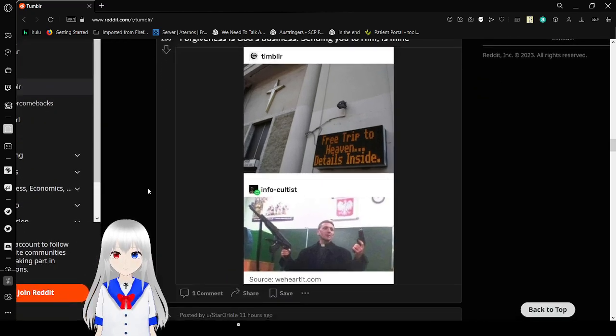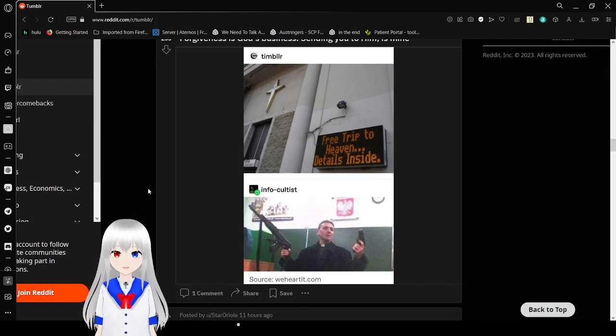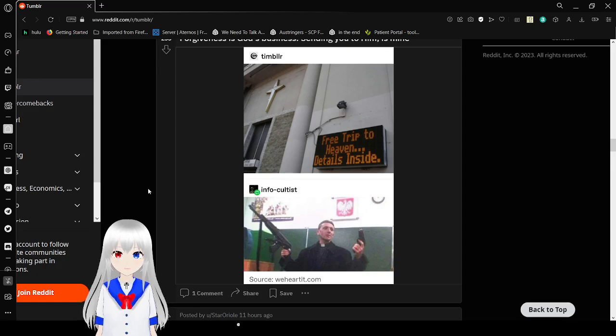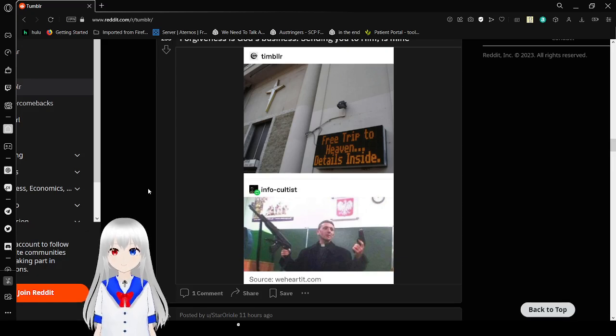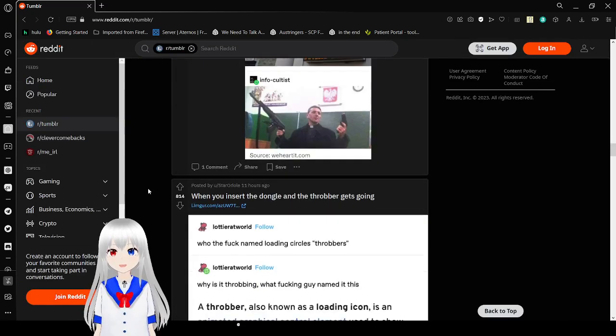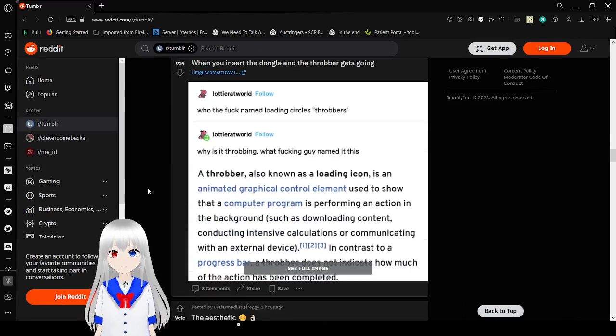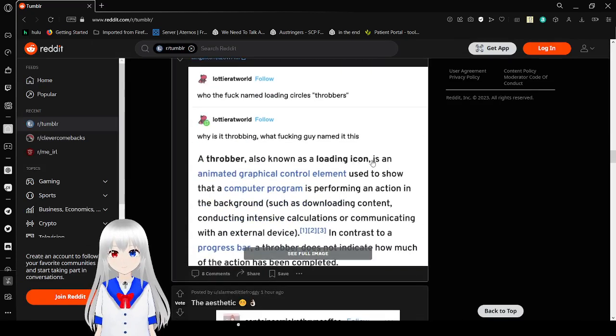Free trip to heaven, details inside. Pretty much. American churches be like.